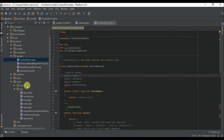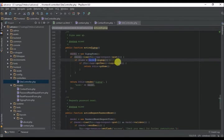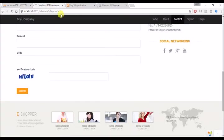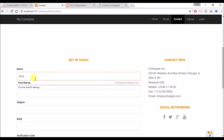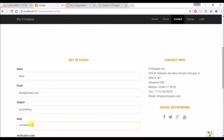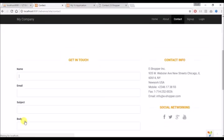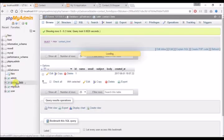Let's go back to our controller and comment that out. I think we are good - let me refresh. Let's enter test data: email, email.com, a subject, something for body. Let's check our record - good, the record is saved!